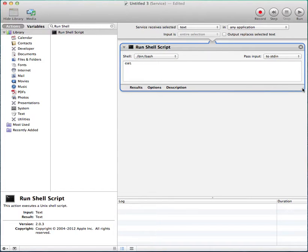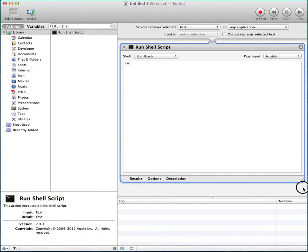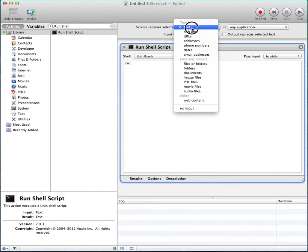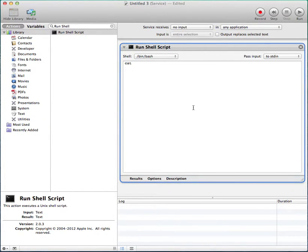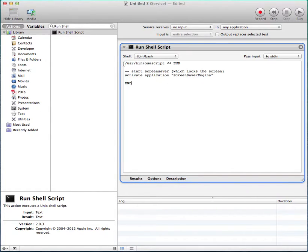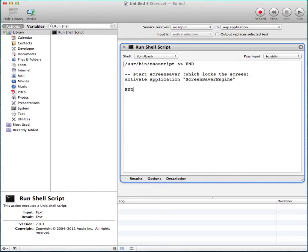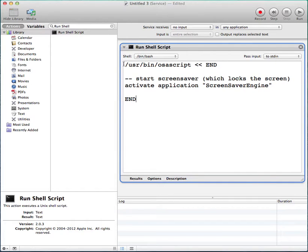Make it big. For Service Receive Selected, select No Input. Under the Content, it should be this.